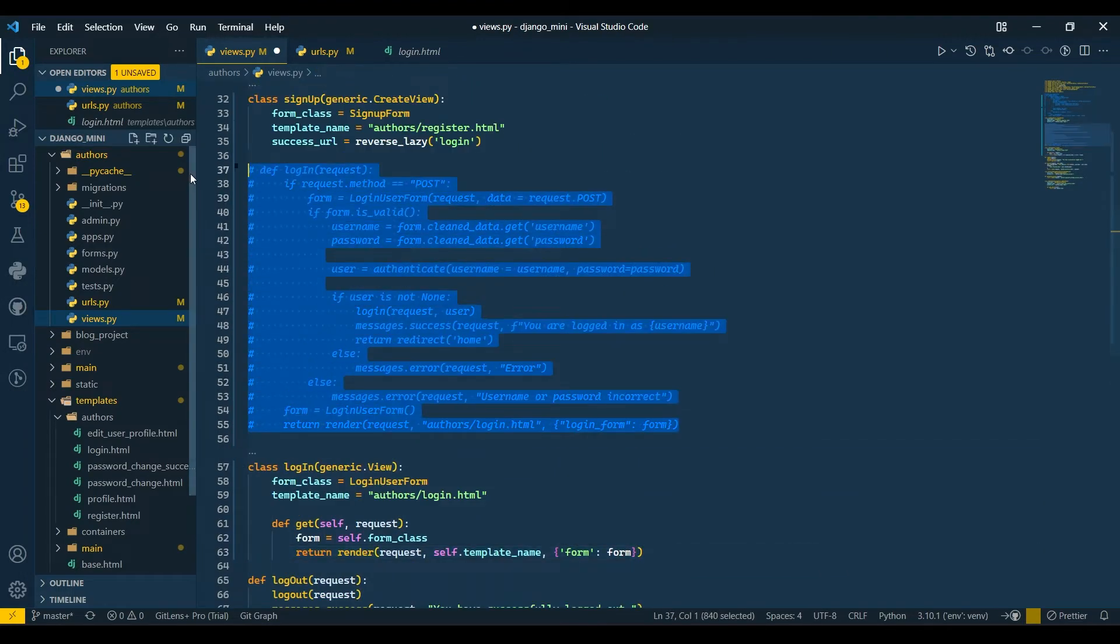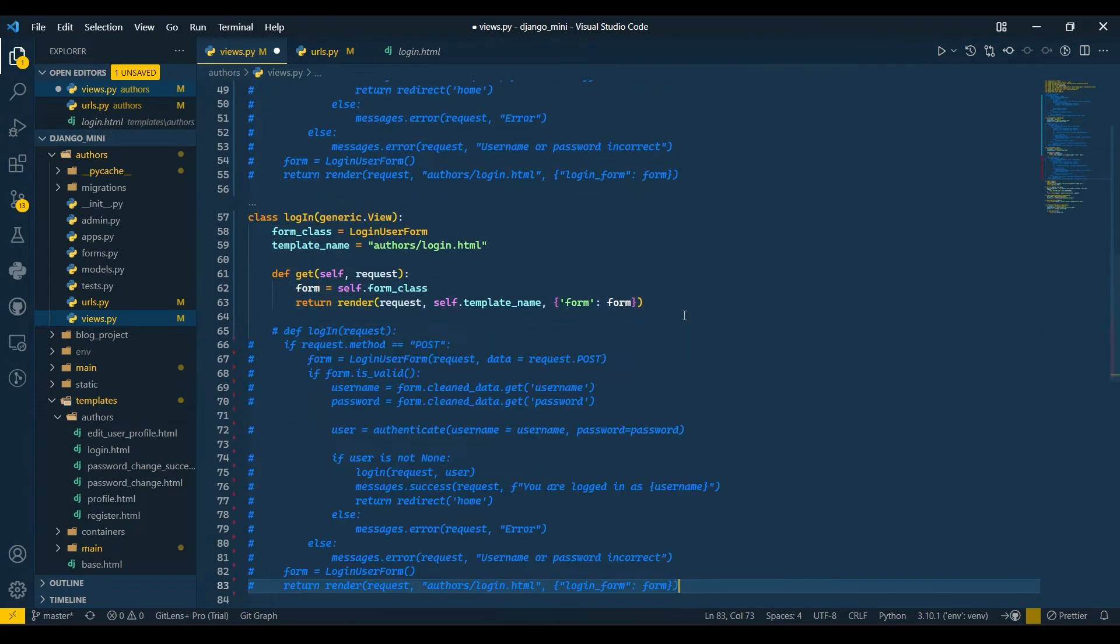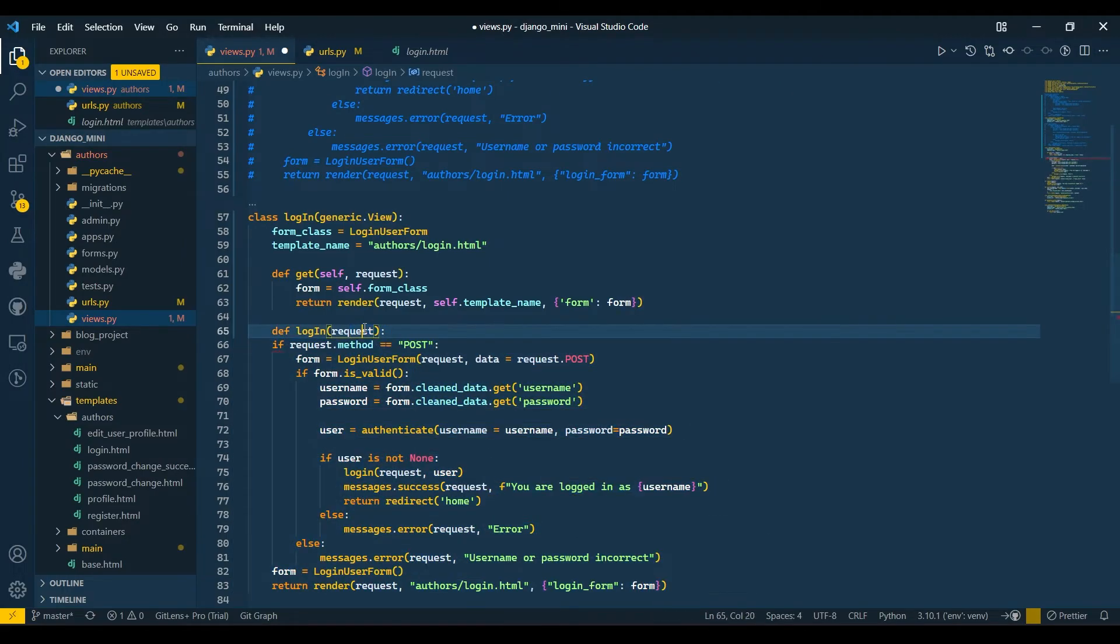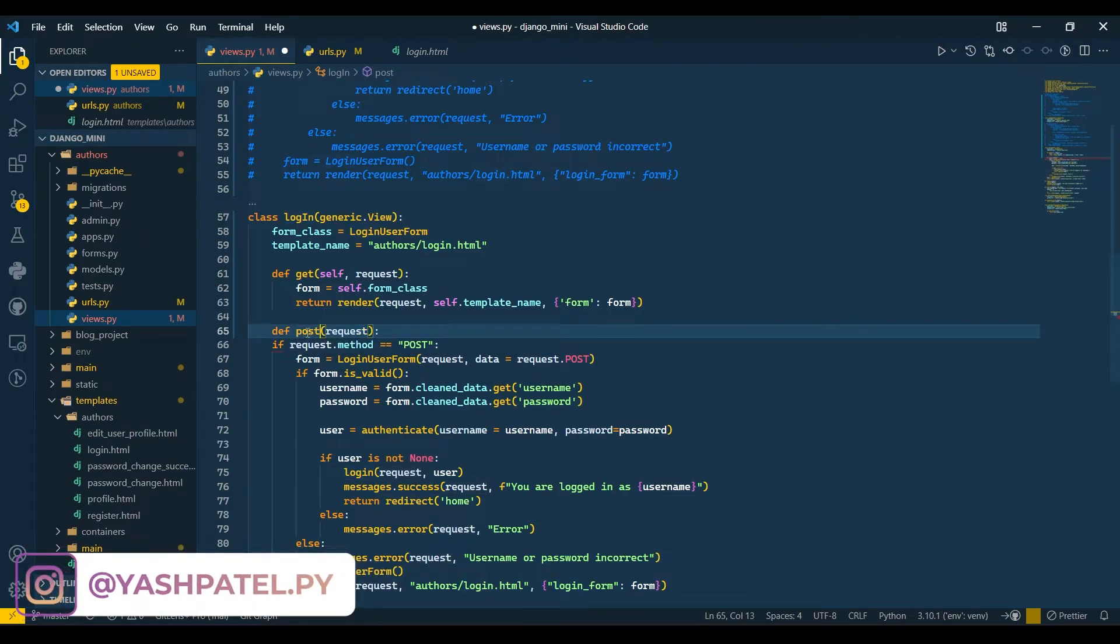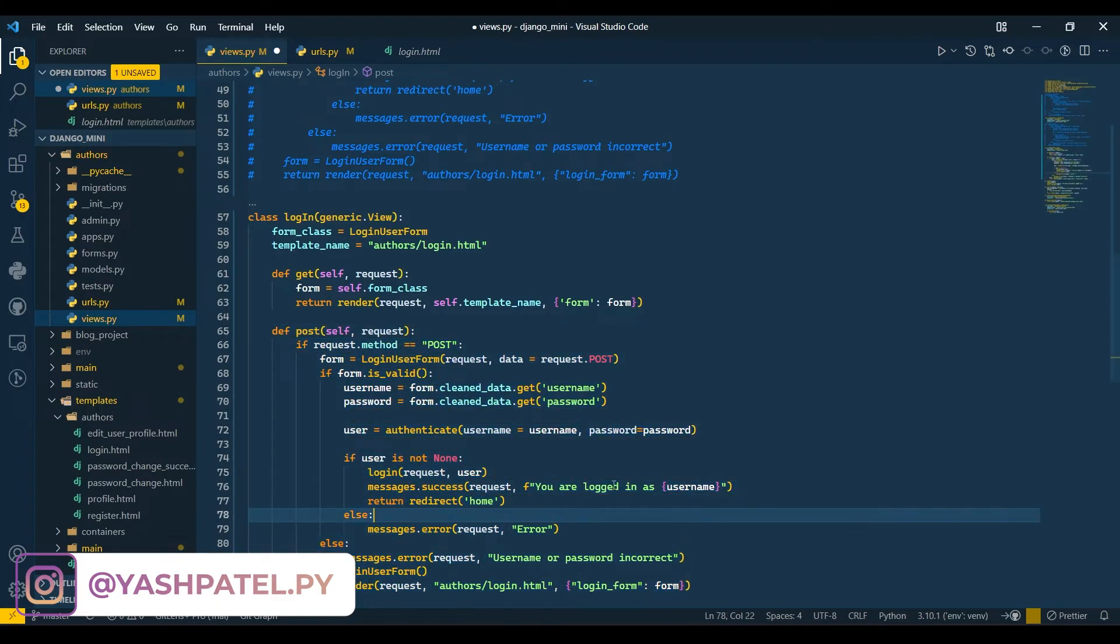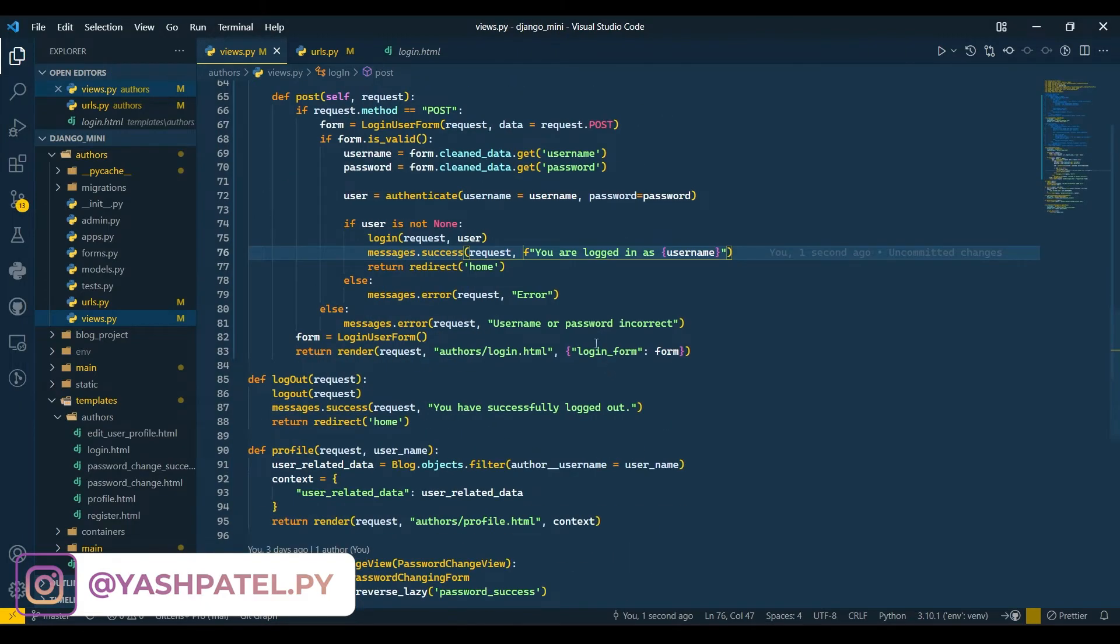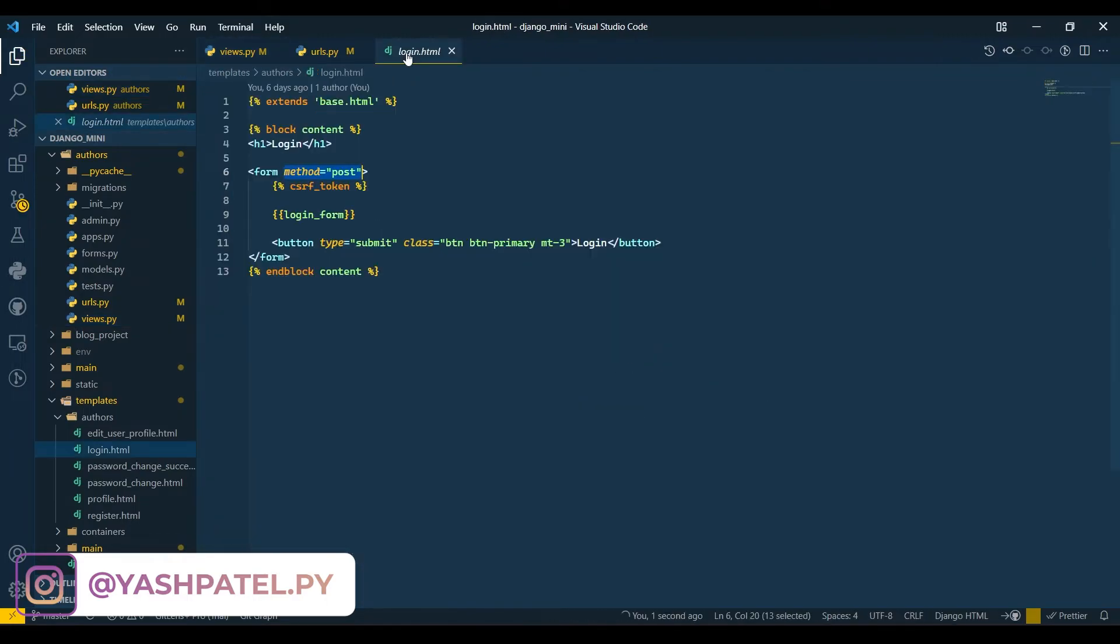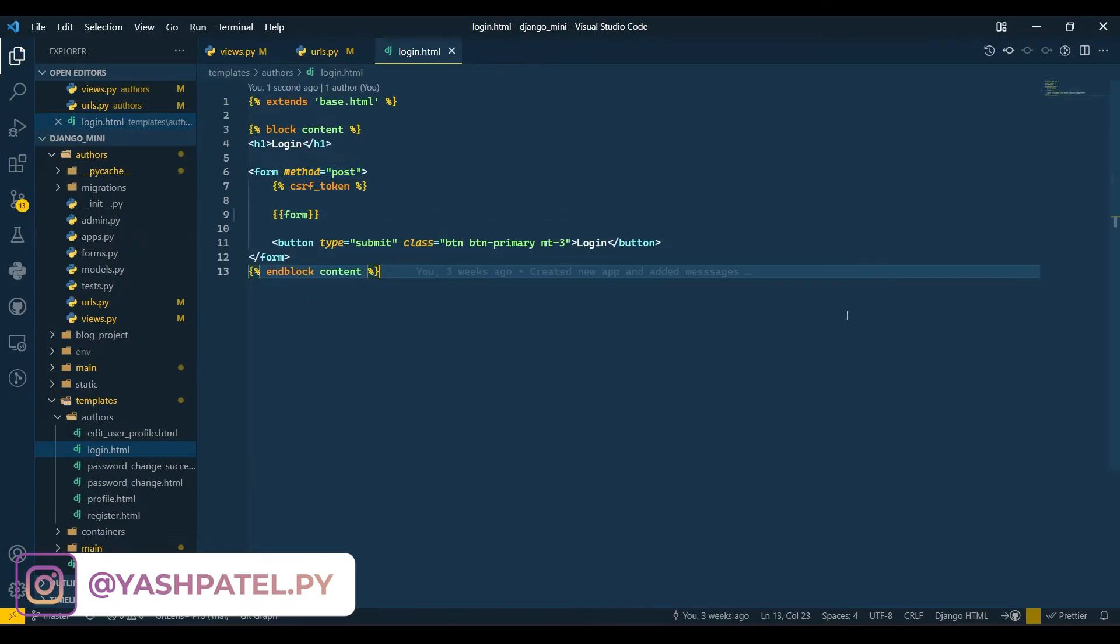Here for post, I'll just remove this and copy this code because all the code is going to be the same. I will just uncomment all the code. Instead of login I'll write post, and here I'll write self, request. I'll indent this code. Now I think it should work. It should have LoginForm. I'll write form only, save this.